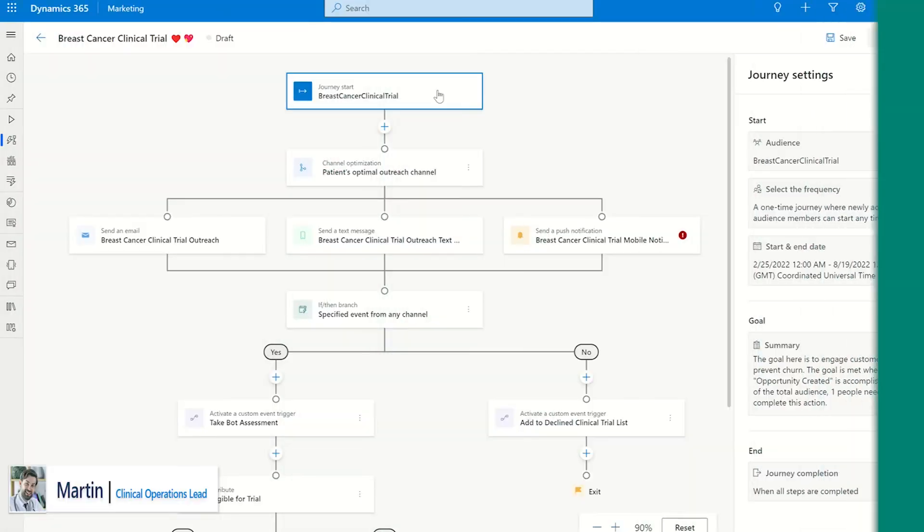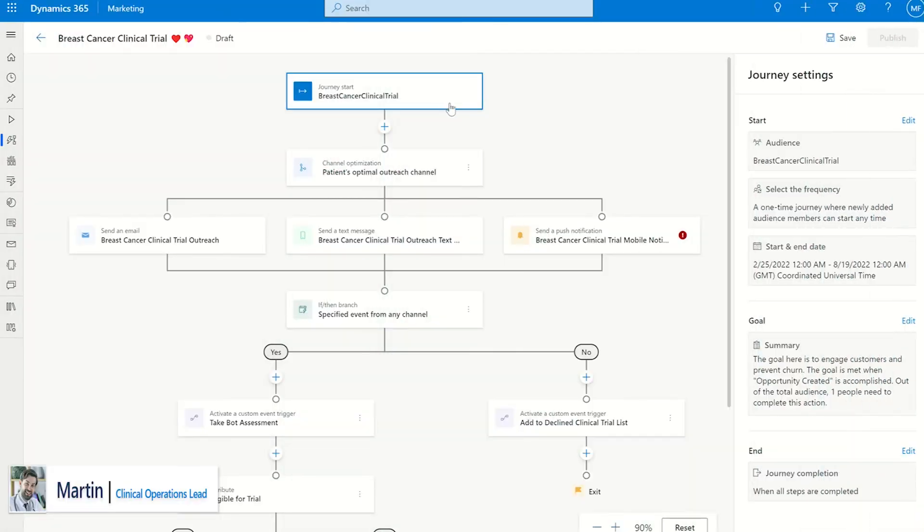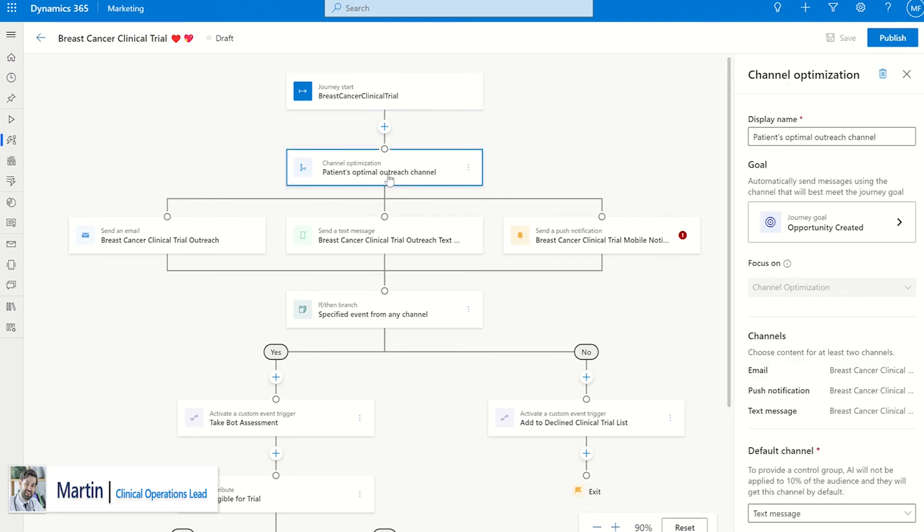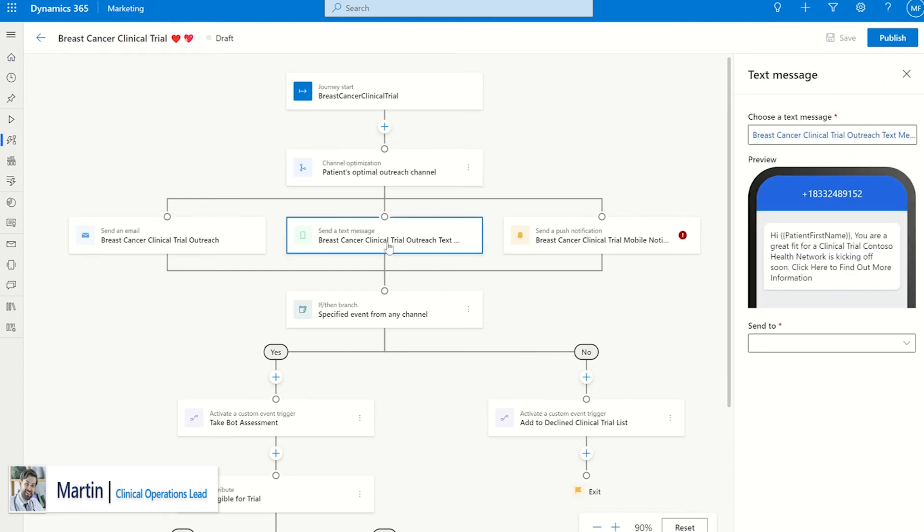This includes actions such as a bot assessment to gather trial or screening data from the patient, completion of trial onboarding tasks, potential eligibility for other trials, or ineligibility or decline to participate.